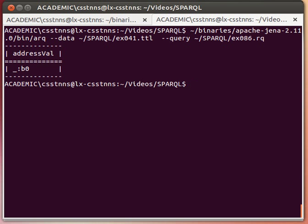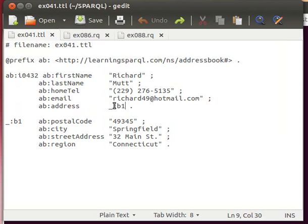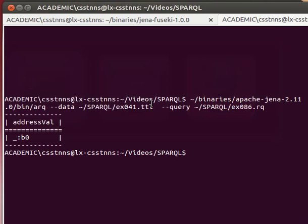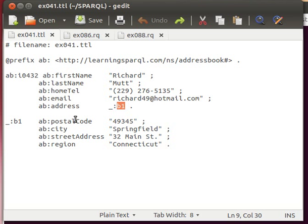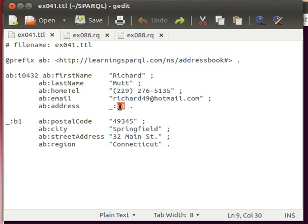We get back actually the value, the placeholder that we use for the blank node. It's actually different, so this is here b0 and there it was b1, just to reiterate that the naming isn't really important. The SPARQL processor doesn't really care what we actually name it, so this can be pretty much random. It doesn't really matter what we name it as long as it's always referring or pointing towards the same thing.